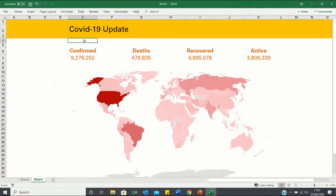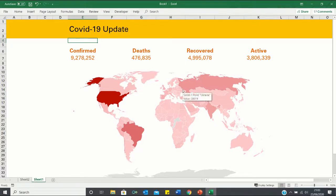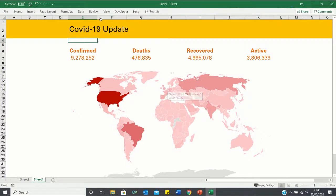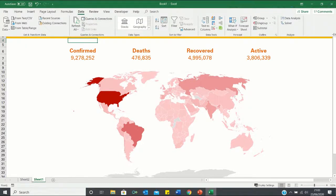So that's how you can easily make a coronavirus dashboard in Excel with summary statistics and a heat map. Now, since our data is linked to a website, our dashboard will update in real time. If you want it to refresh, you can simply click on the data tab and click refresh all.